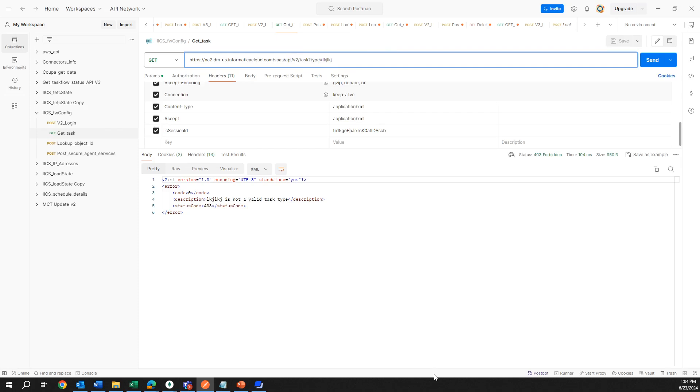Here's an example. I use these random letters and I did send, and obviously that is telling me that this is not a valid data task. But let's use, for example, replication task.